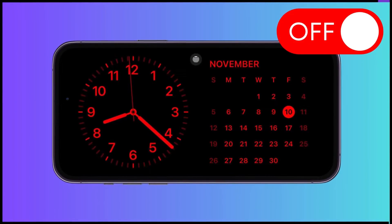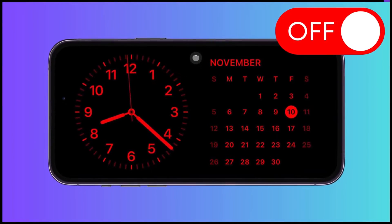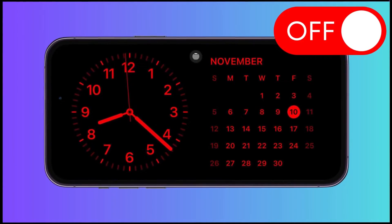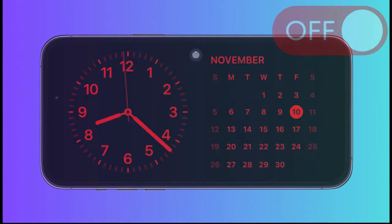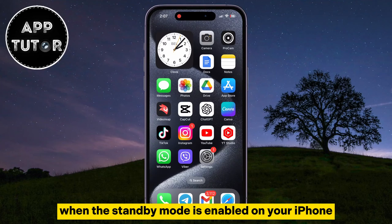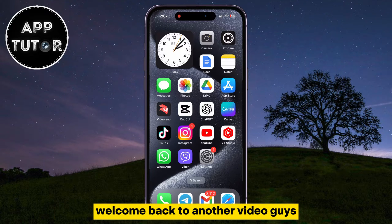In this quick iPhone tutorial, we'll learn how to enable or disable that red tint when the standby mode is enabled on your iPhone.